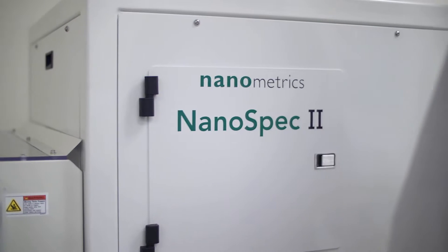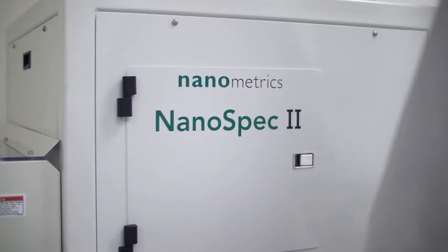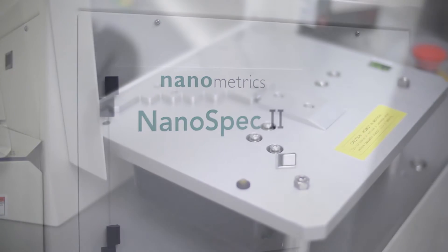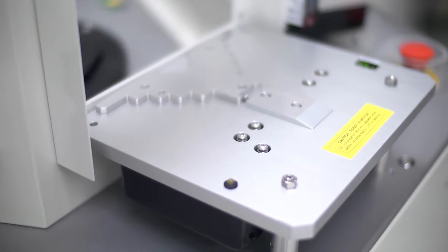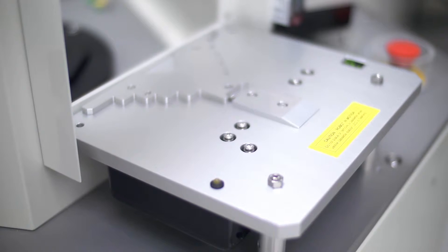Introducing the NanoSpec 2, the next-generation spectral reflectometer from Nanometrics.